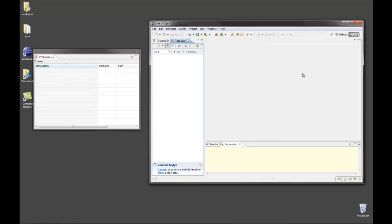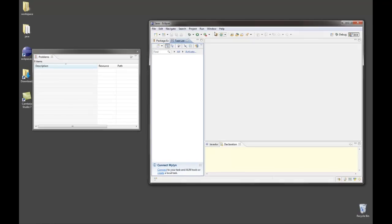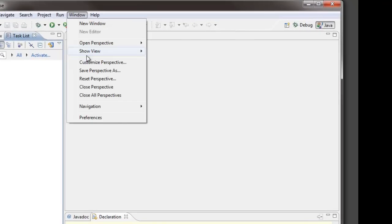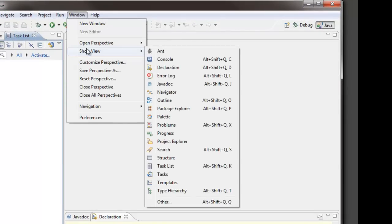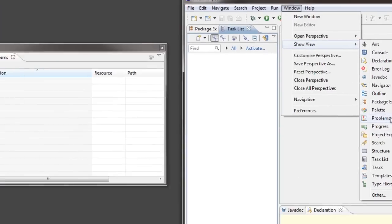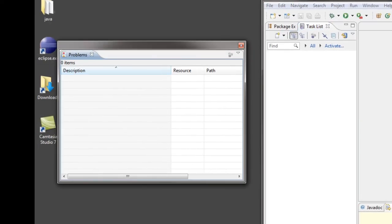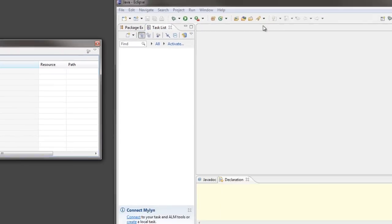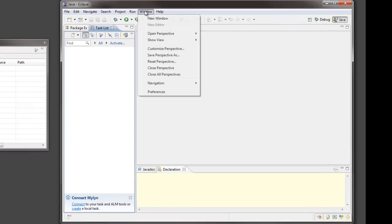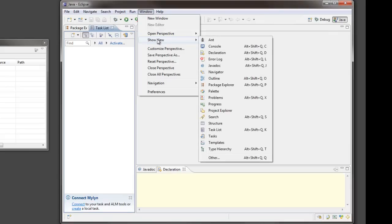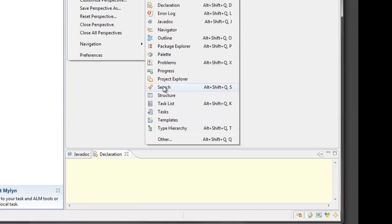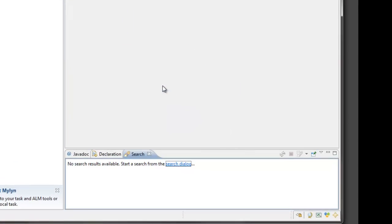Basically you can add and remove windows as needed. Now what may happen as you get going is that you've lost a window that you really wanted to have back on the screen. You can look under window and under show view you can find the various windows that you can add. If I would like to have a search window there it is, I now have a search window down here.